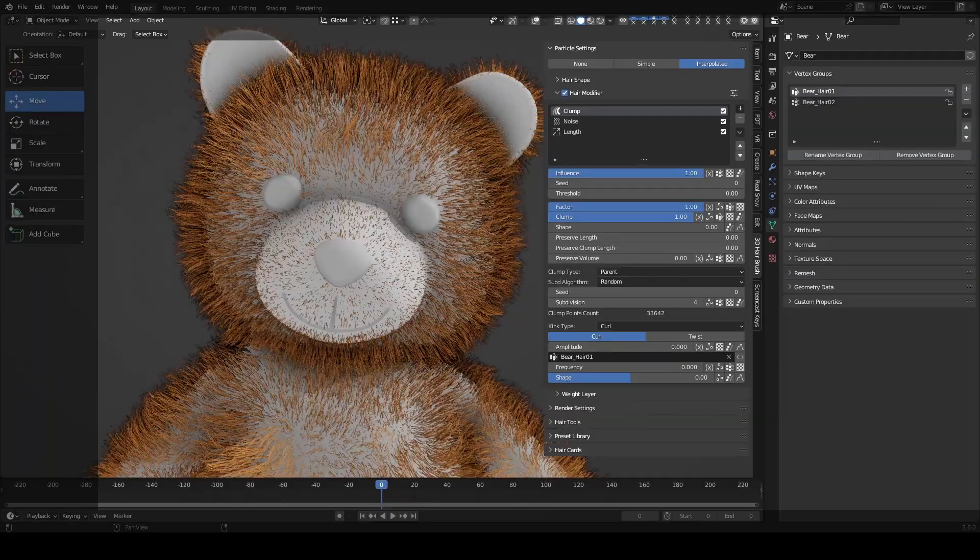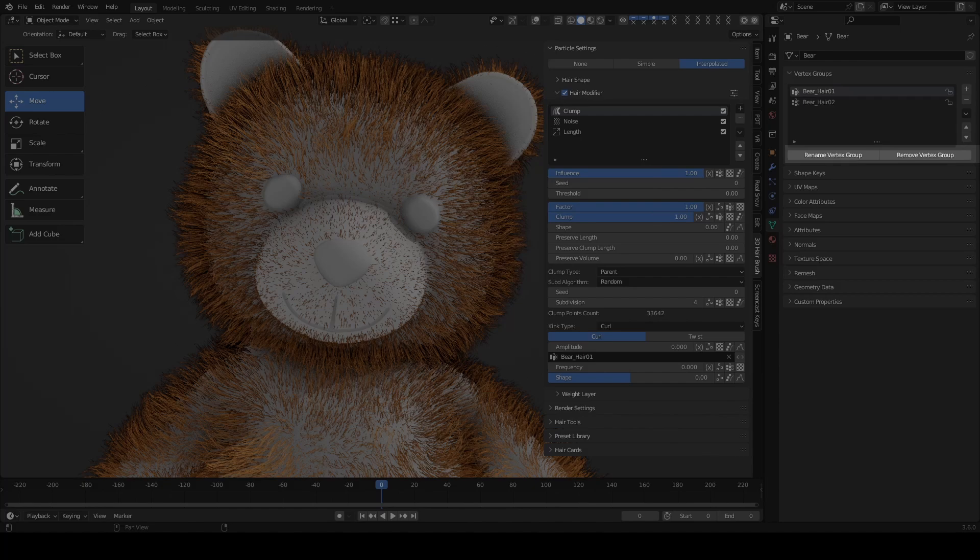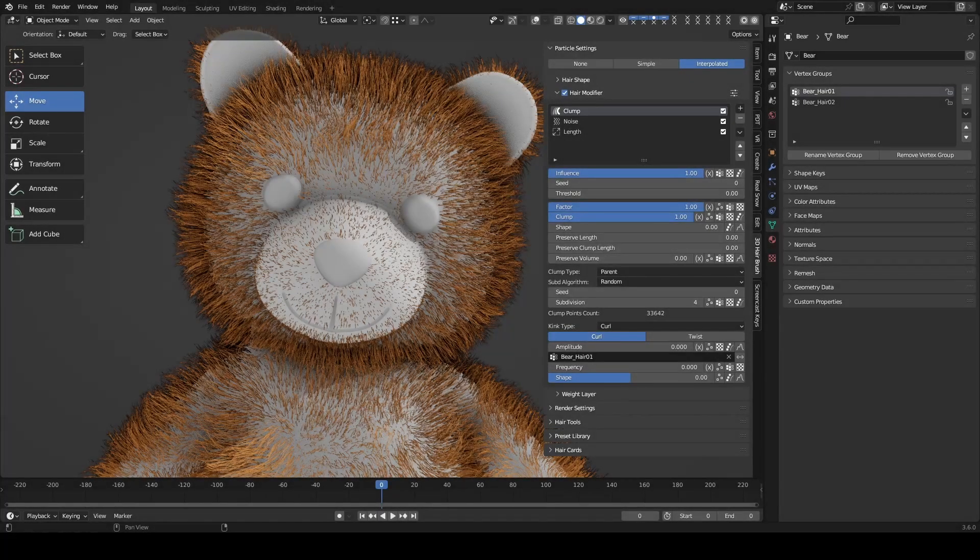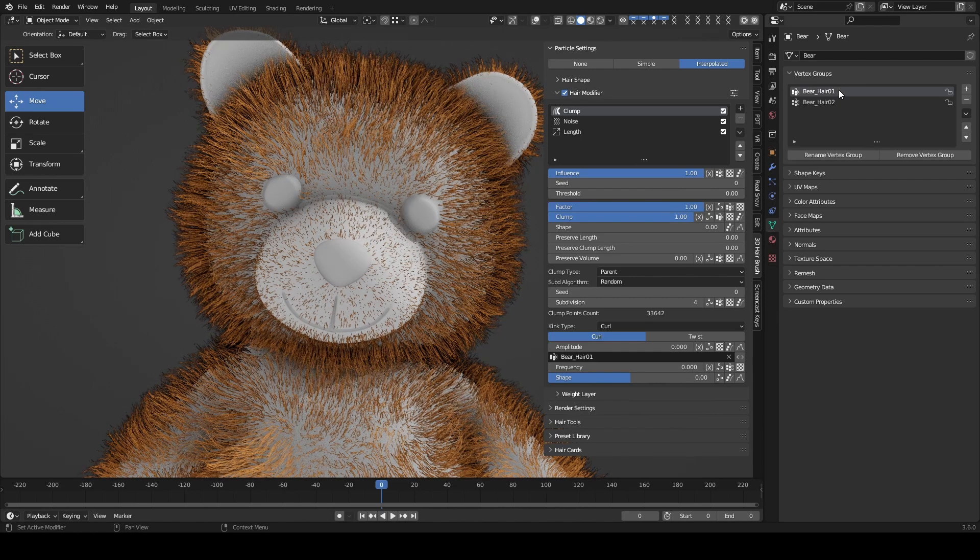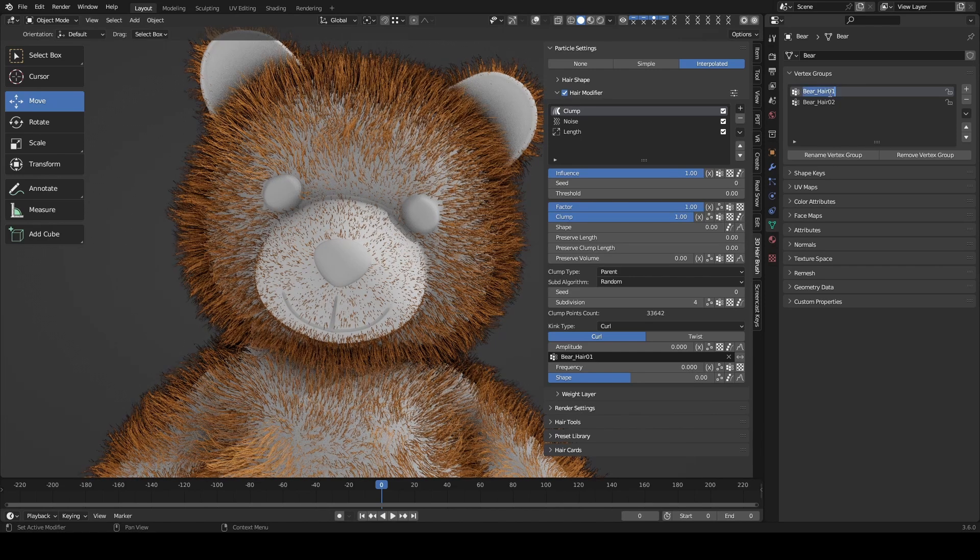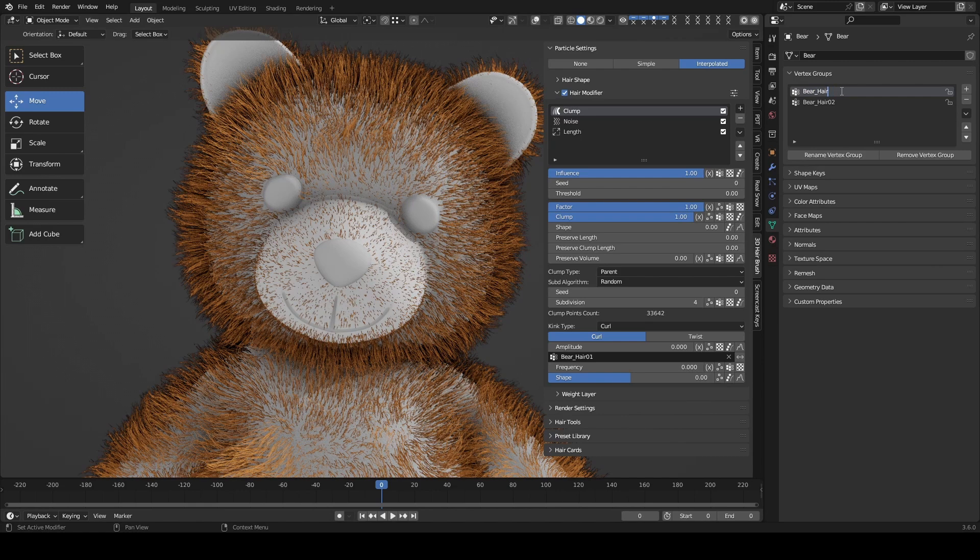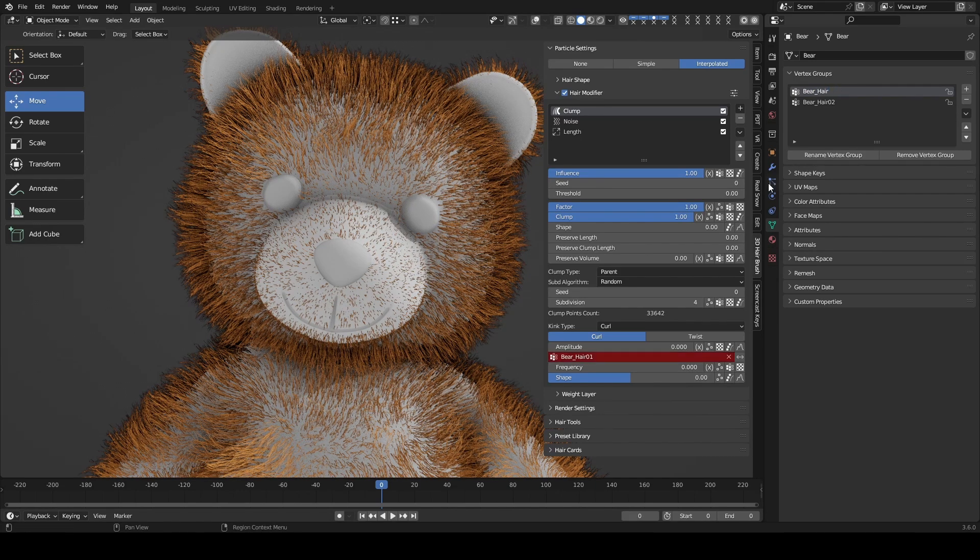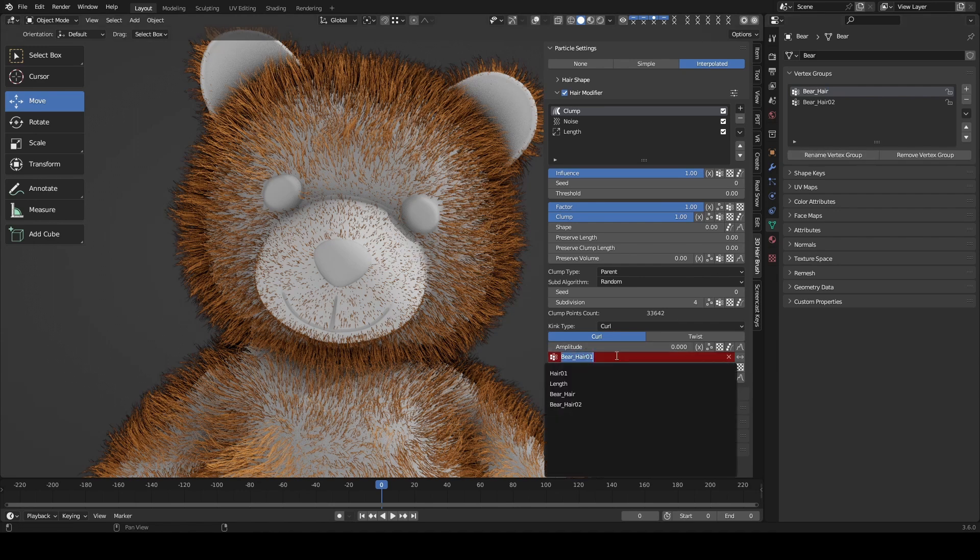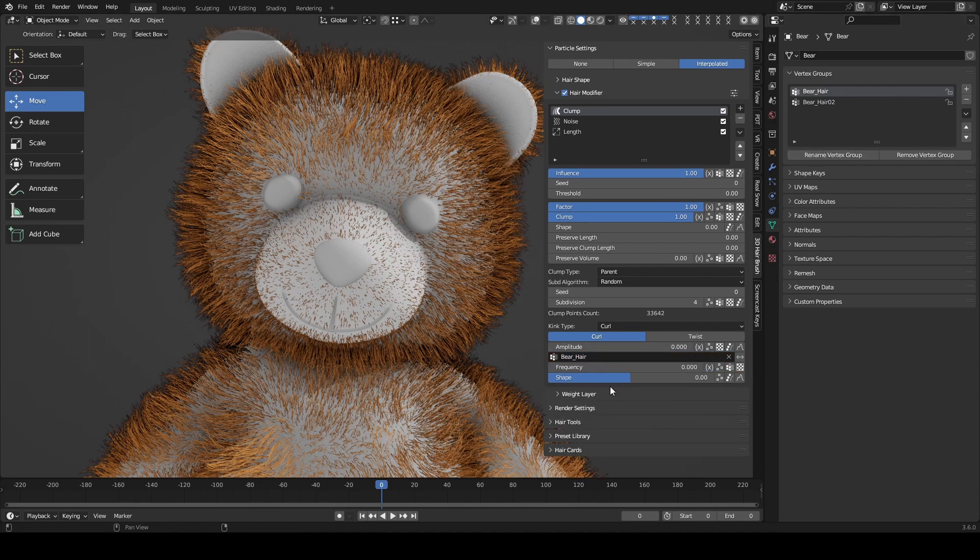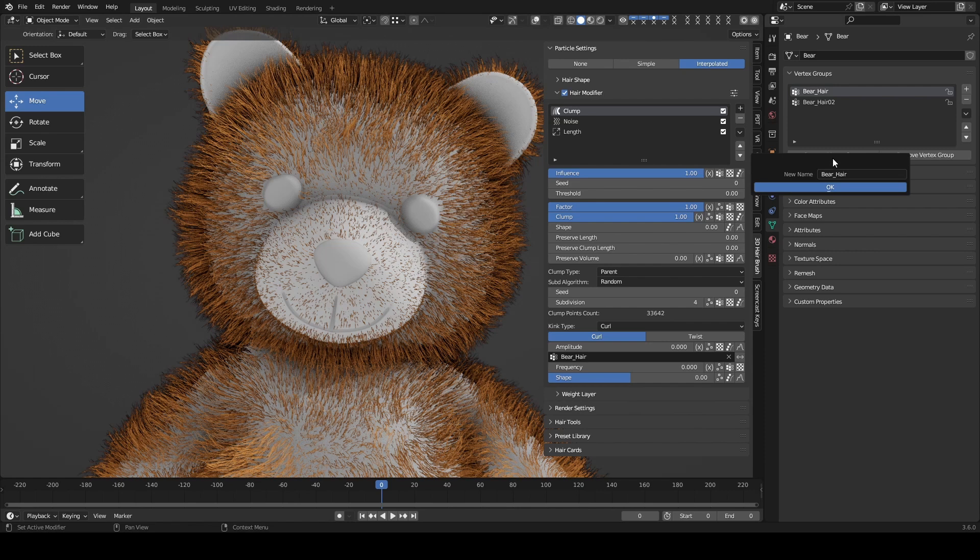Under the vertex groups panel, there are two new buttons: rename vertex group and remove vertex group. You might wonder why we added this when similar features already exist. Actually, if you directly modify the name, the newly modified name cannot be updated automatically. However, using rename vertex group to modify the name works without issues.